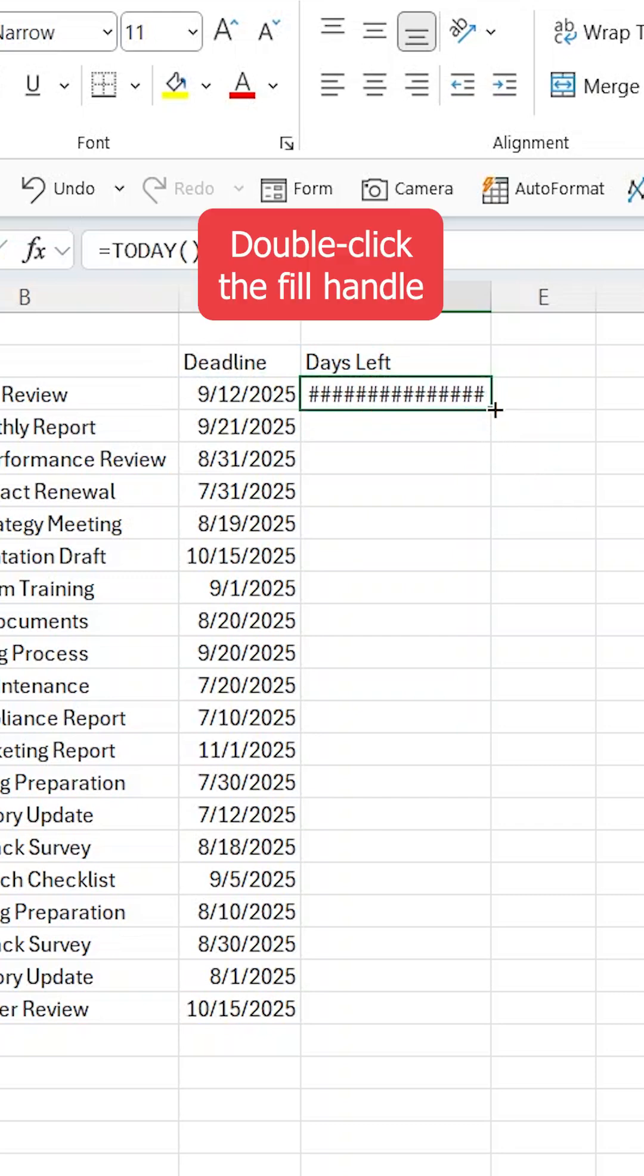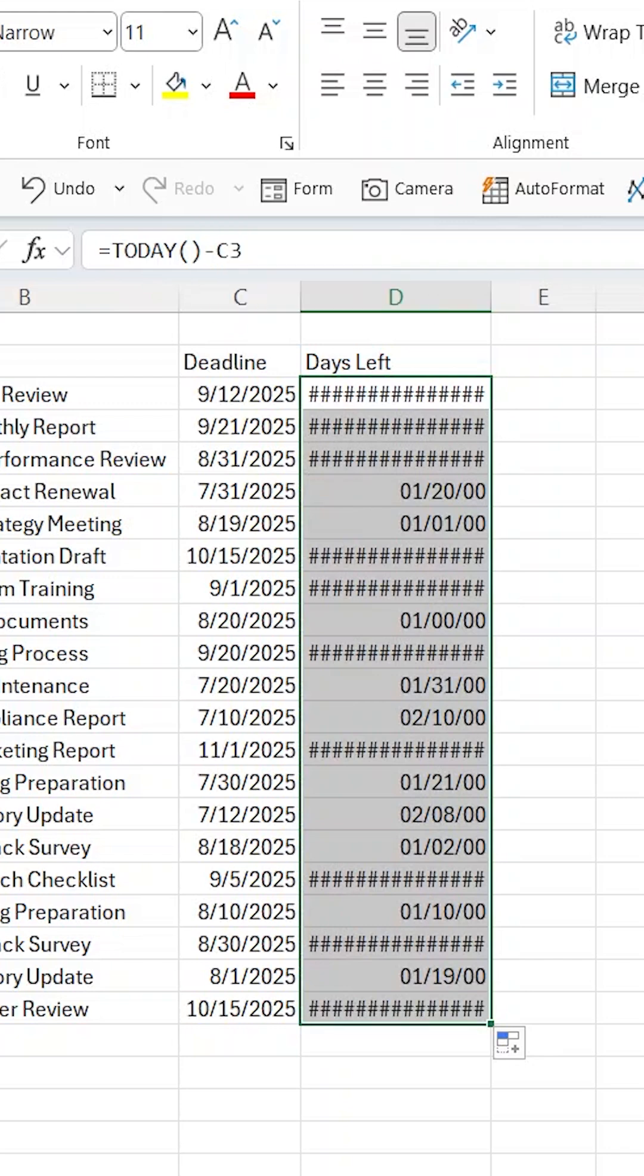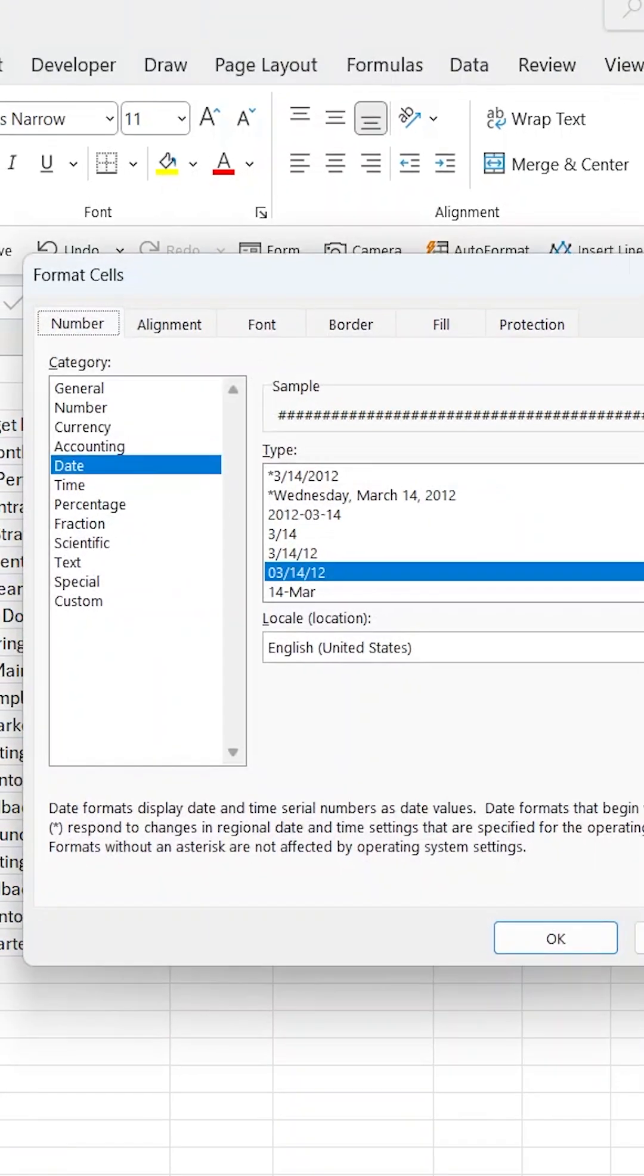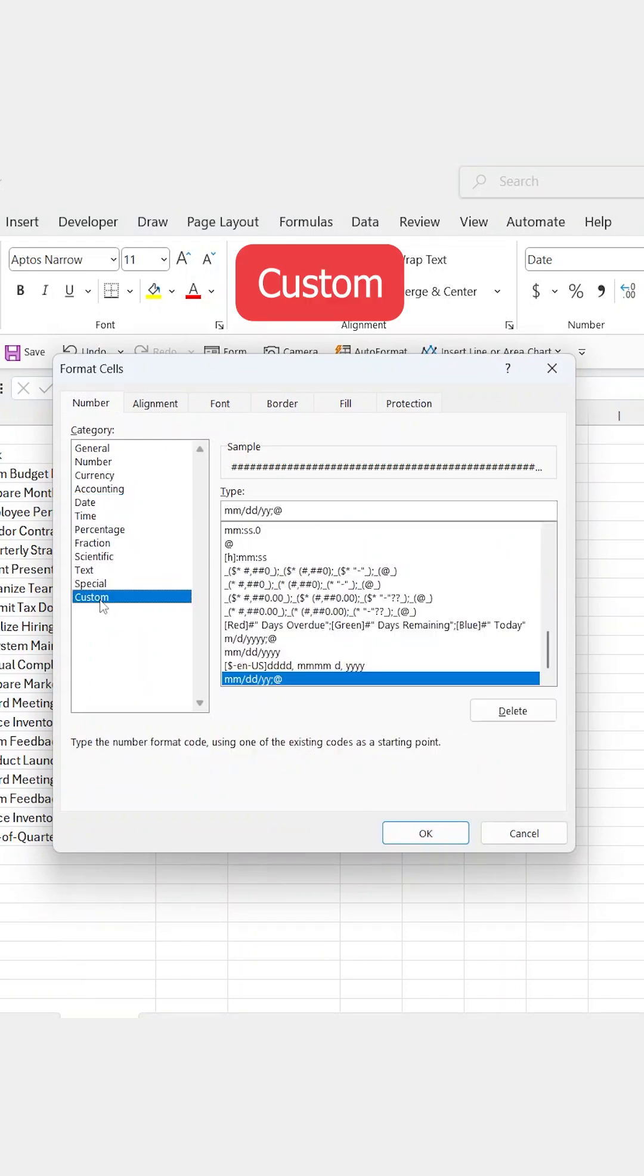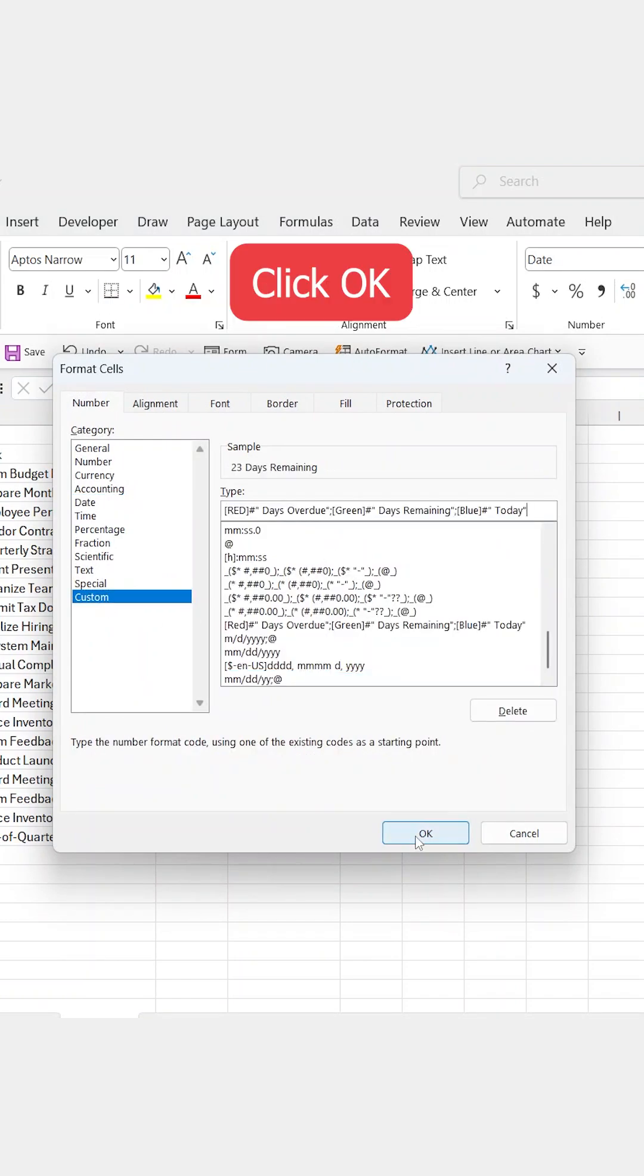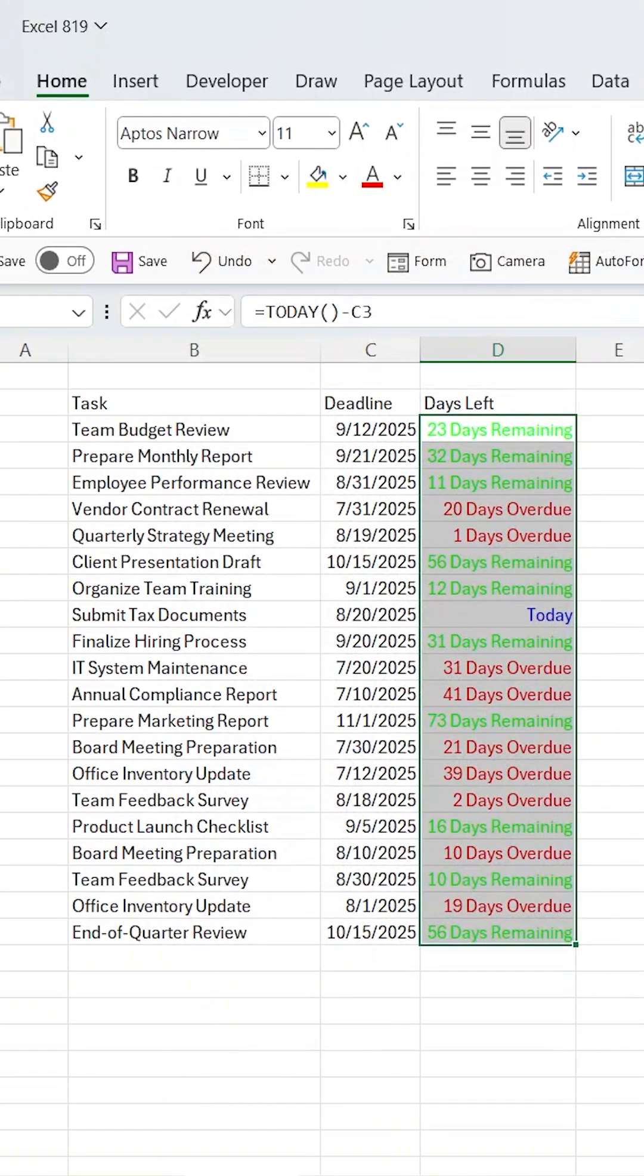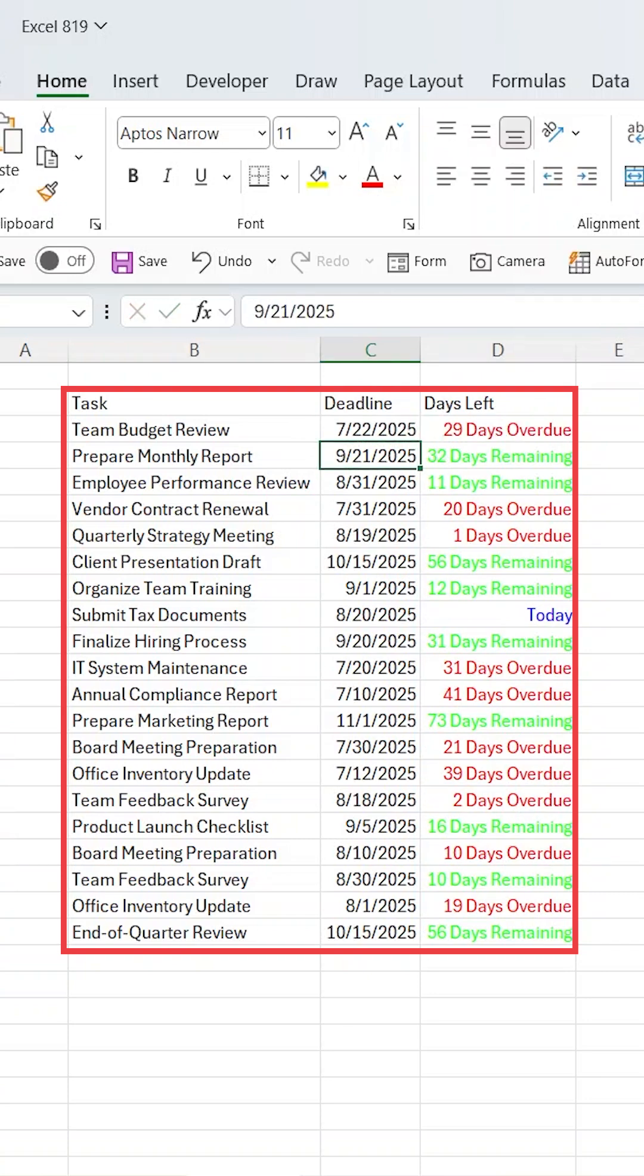Now you just double-click the fill handle so that it applies down to the rest of the column. From here, press Ctrl+1 to open the Format Cells box, go to Custom, and then paste this. Then click OK and instantly Excel will color code each row to show you exactly where every deadline stands. And that's it!